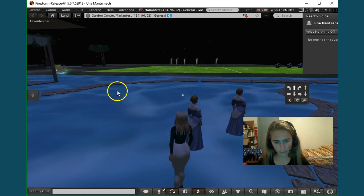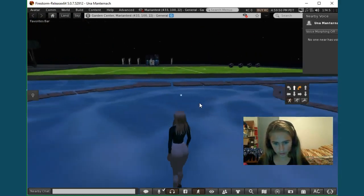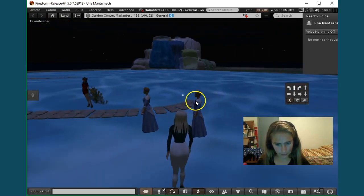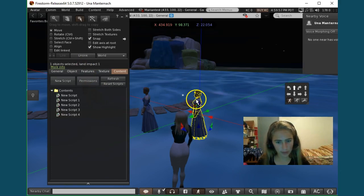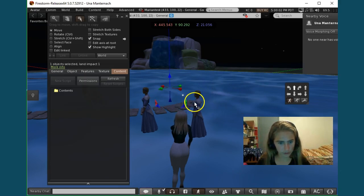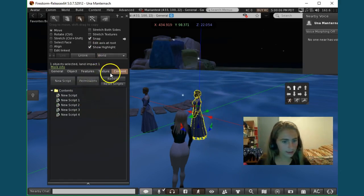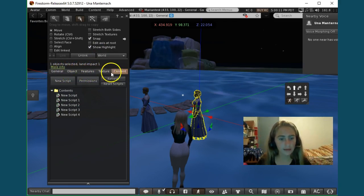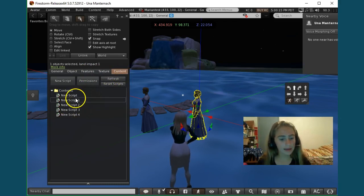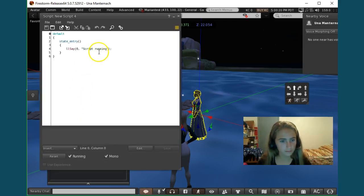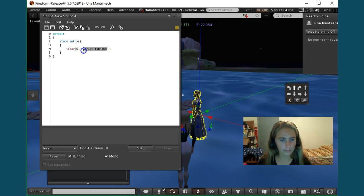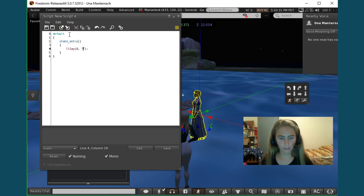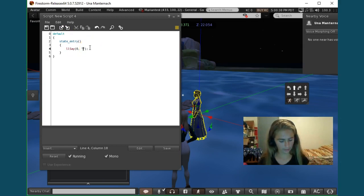So I'm just going to go in front of it and then I'm going to edit it. To do that you just click the right button and then you edit it. So I'm going to edit this, and then you go to content. There's general, object, features, texture, and content. I'm going to go to content right now and I'm going to go to a new script. And then basically there are two apostrophes and you're just going to delete whatever is in between those and whatever you want it to say when you walk by it, you will just type into there.